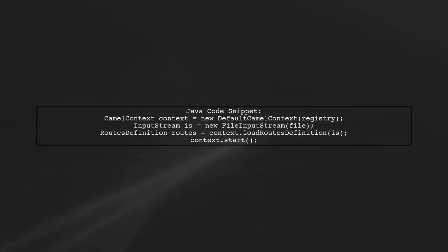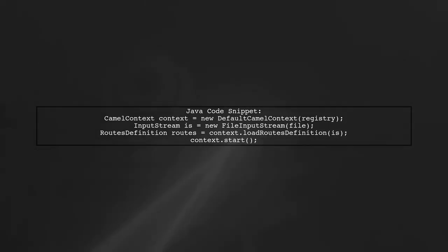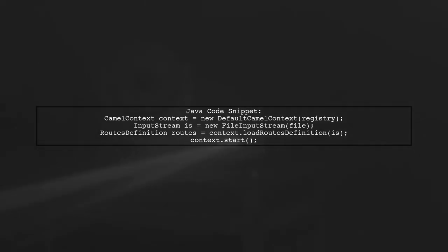Finally, the user initializes the Camel context with the JNDI registry, loads the route definitions, and starts the Camel route successfully.